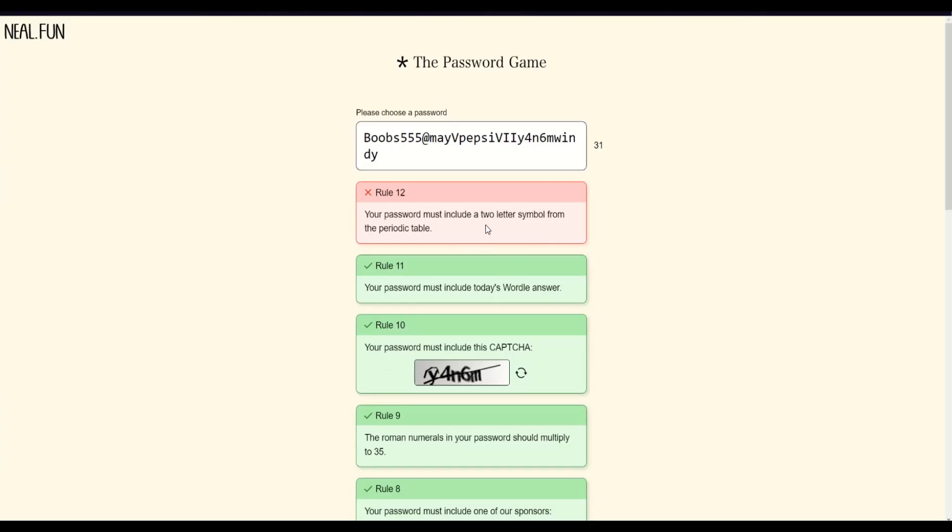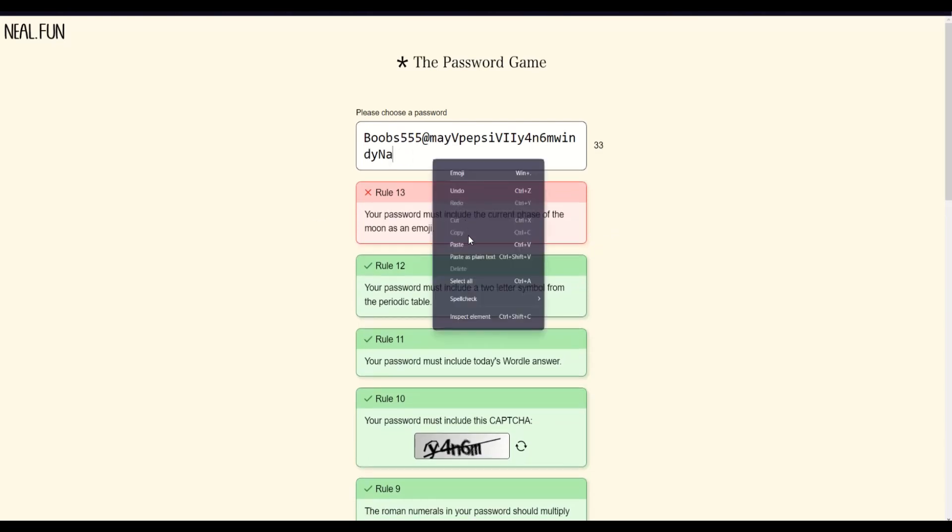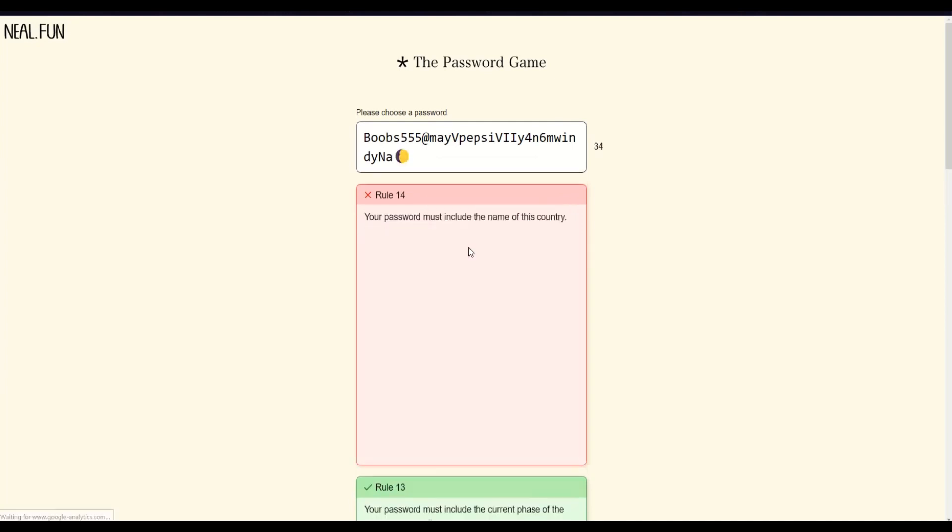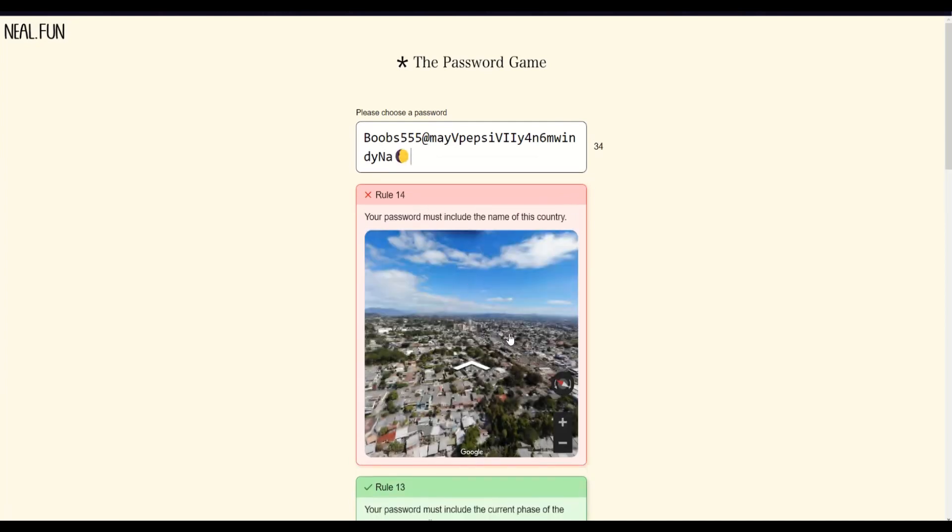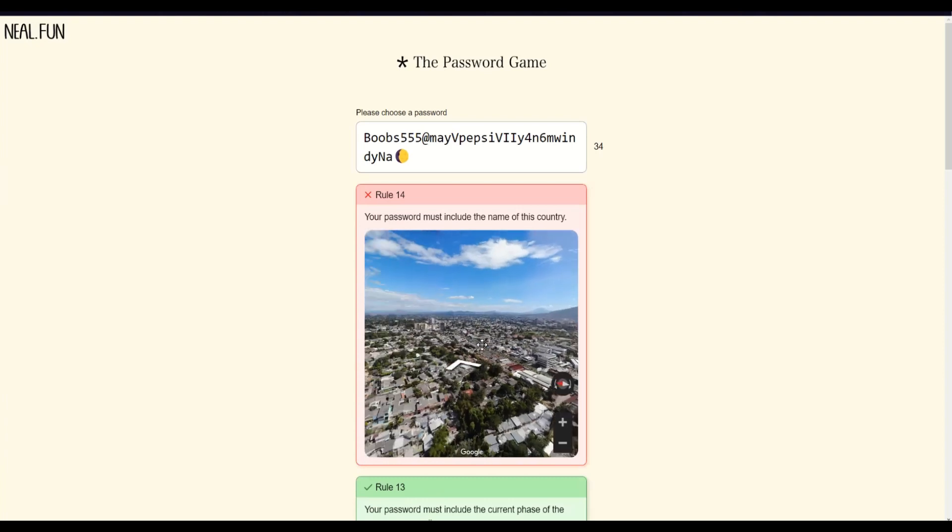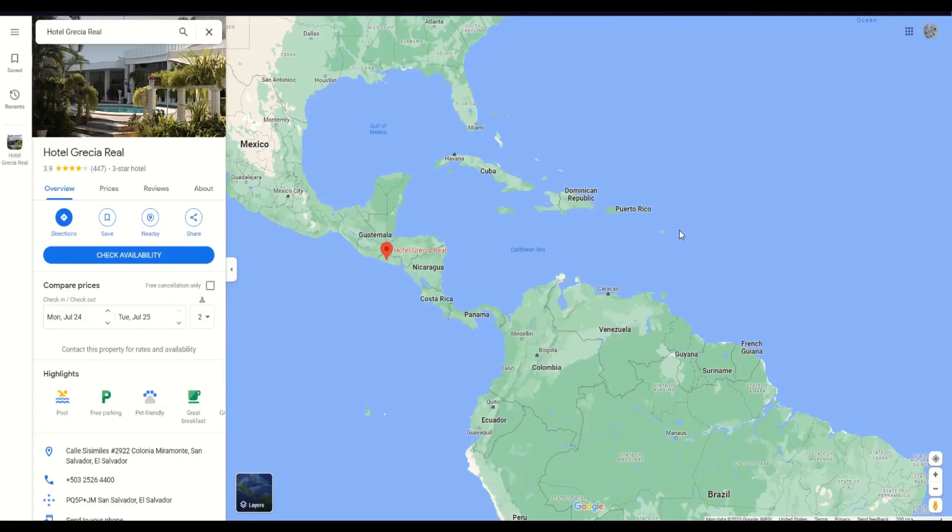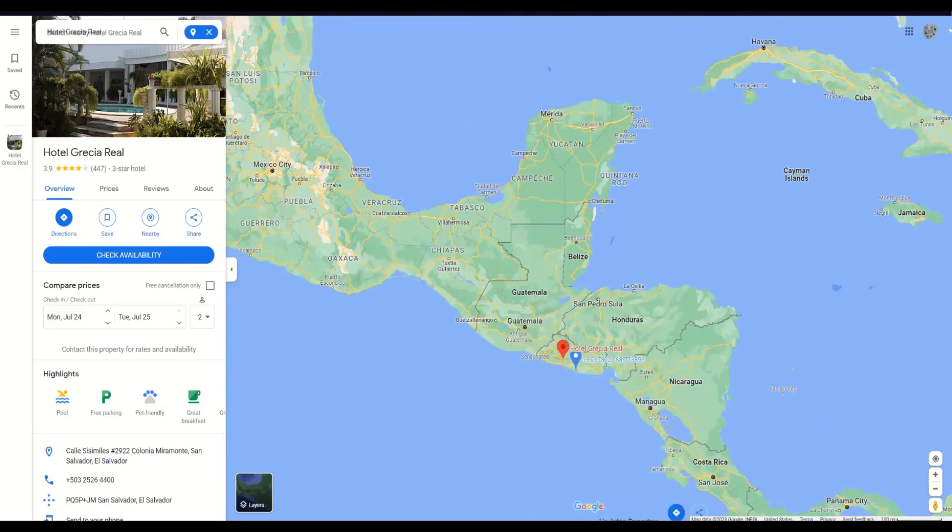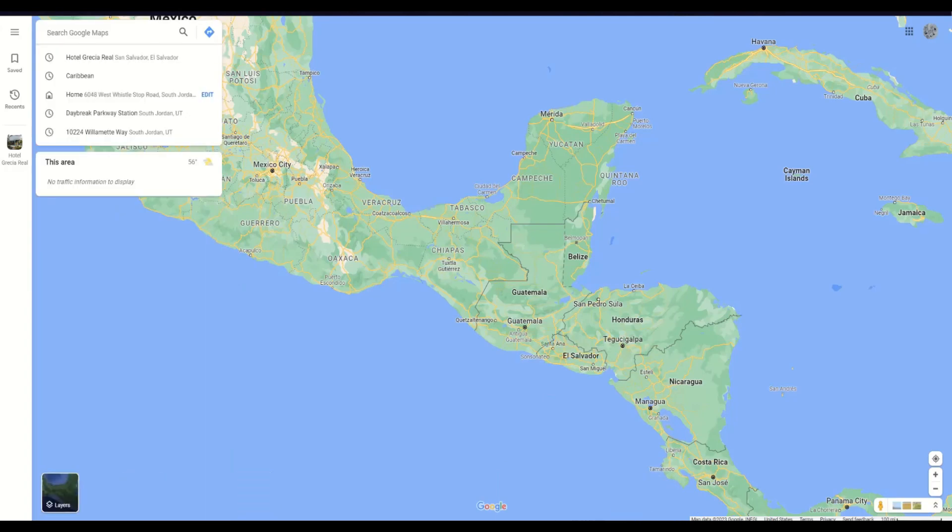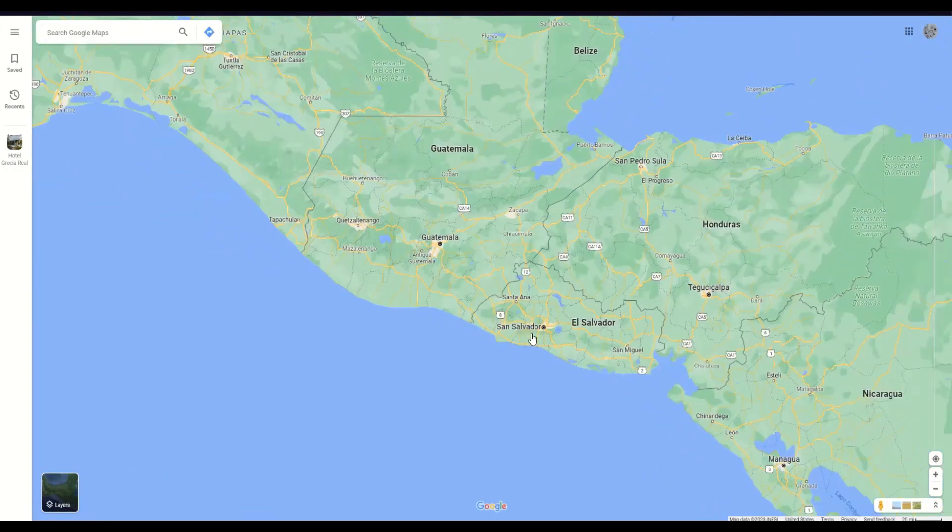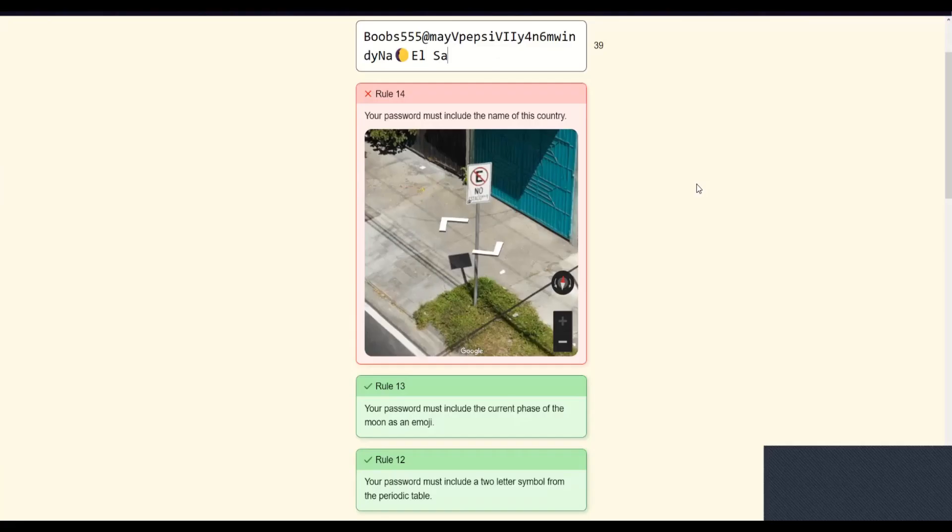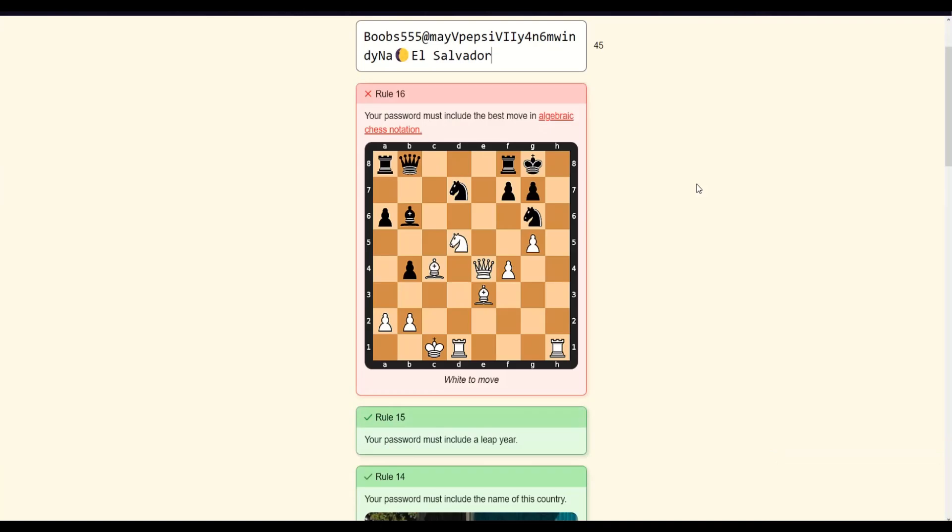Your password must include a two-letter symbol from the periodic table. Oh, wait. Password must include the current phase of the moon as an emoji. Wrong. Didn't I? I did it. Must include the name of this country. Oh my god, you're going to make me do GeoGuessr. Hotel. Ooh, what's that name? Costa Rica. I've been... Wait, is it the Caribbean? El Salvador. I did it. You must include the best move in algebraic chess notation. Okay, let's see.